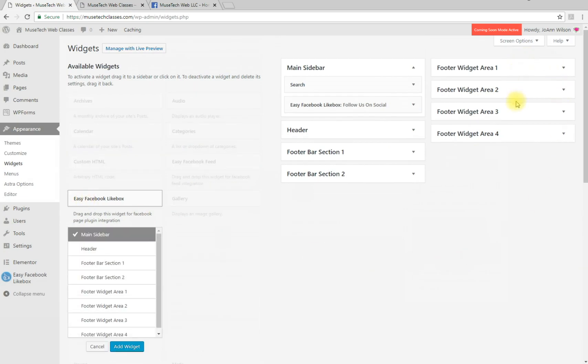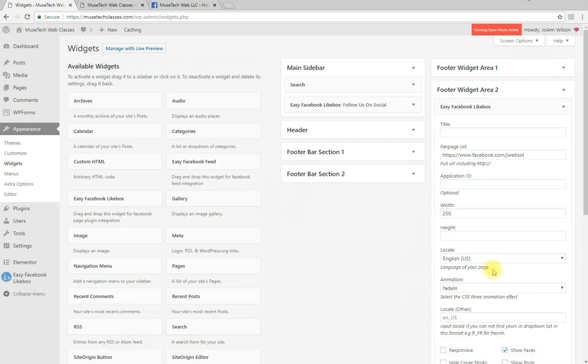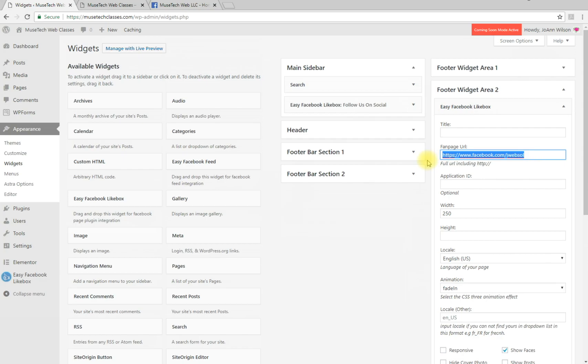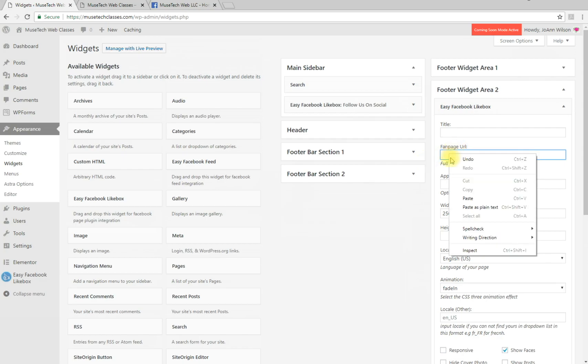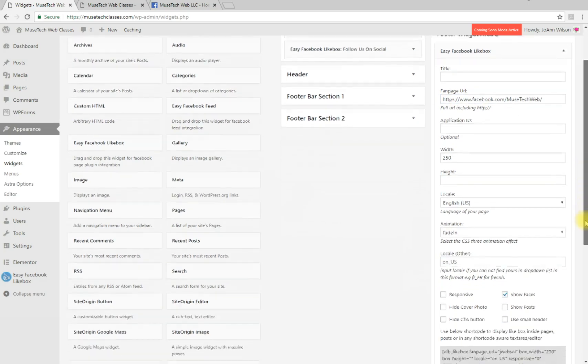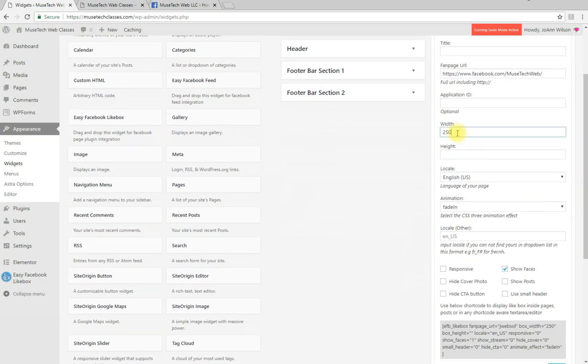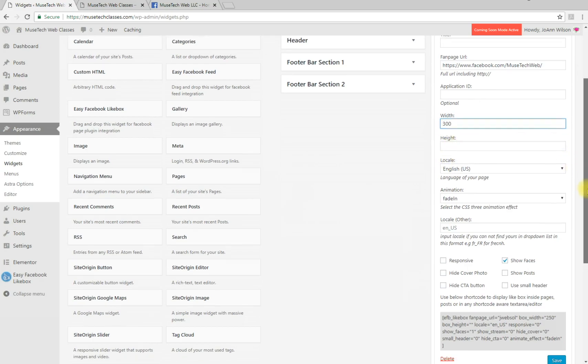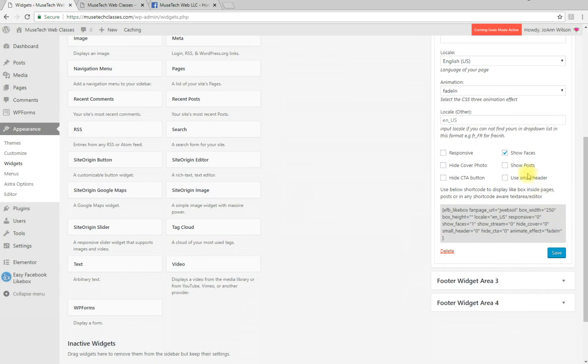Click Add Widget. I'm not going to give it a title. Paste the URL from your Facebook page. For width, let's change that to 300. I'm not going to set a height - keep it responsive, show faces, use a small header, but this time I'm not going to show any posts.